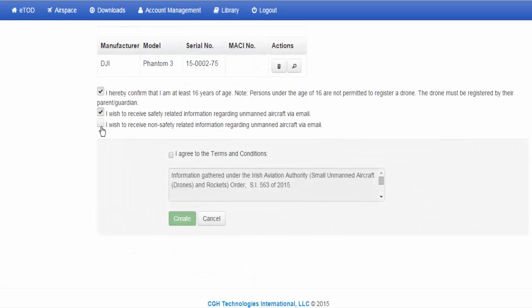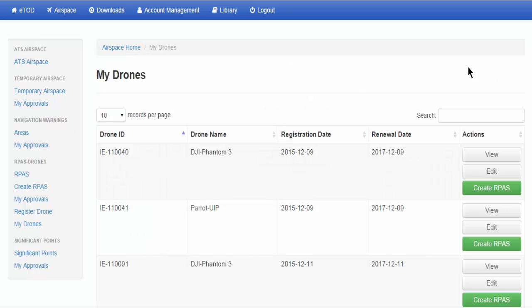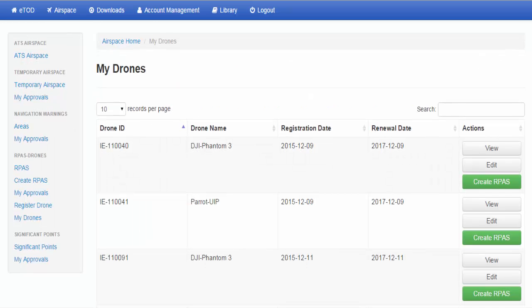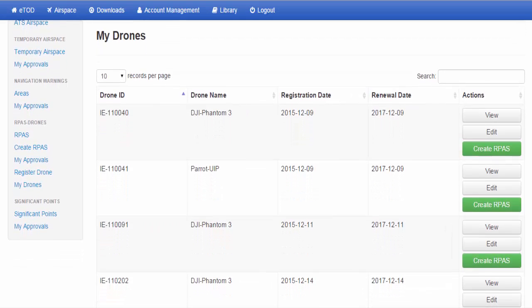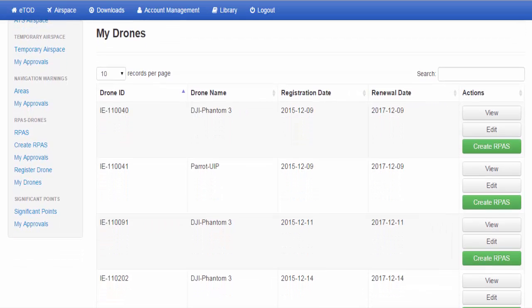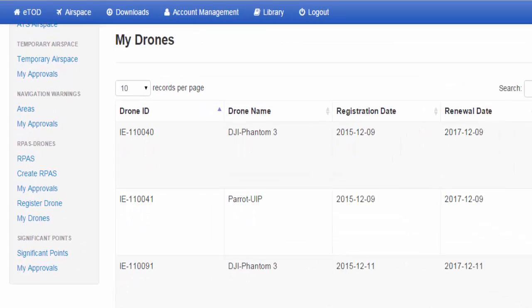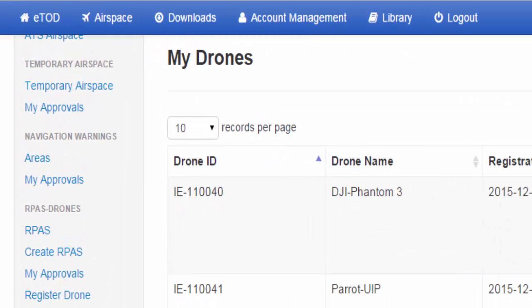Once all drone data is entered, tick the terms and conditions box, then select Create. Upon submission, the My Drones page will be displayed. Your drone list will illustrate a unique drone ID. You will receive a decal with your registered drone ID from the Irish Aviation Authority.